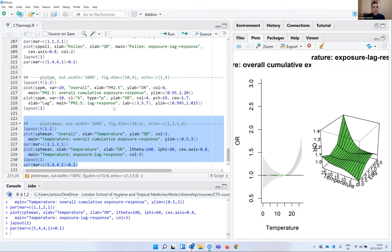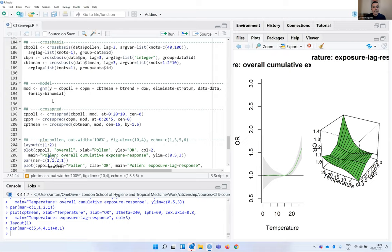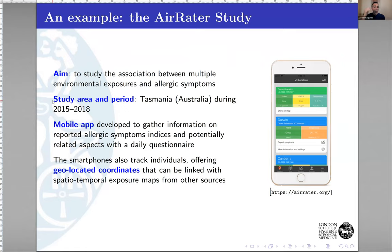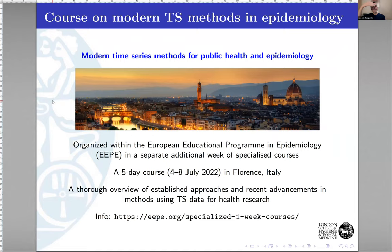Coming back to the presentation: this is a powerful study design because you can run it using existing R functions, and it only requires some data management to create these subject-specific time series. I'll finish by advertising a course this summer, together with Anna and Francesco Sera, in Florence — called 'Modern Time Series Methods for Public Health and Epidemiology' — where we will present this case time series alongside many other methods for climate change and environmental epidemiology.